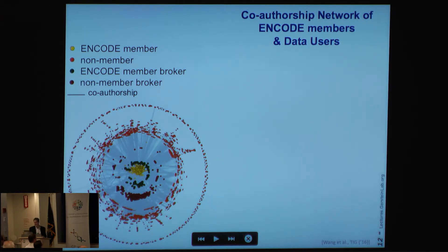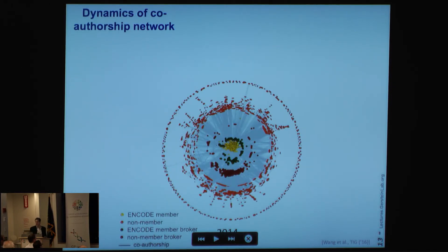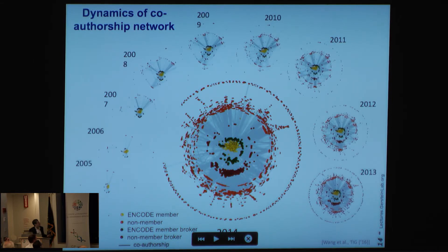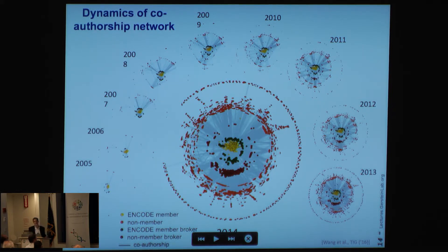Not only can we look at this network, we can actually watch this inner group develop over time from 2004 to 2013. It's almost like a planetary system developing, and you can see this diffusion process actually happening.